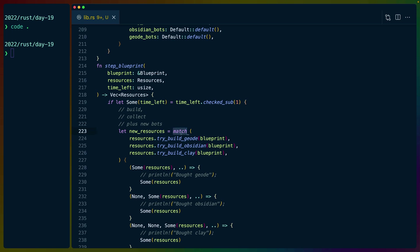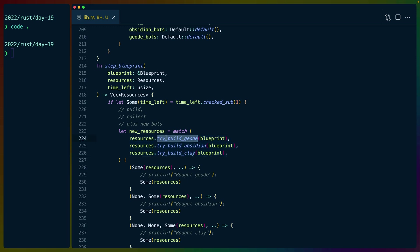So one of the ways that I figured works, and does actually work out for us in part one, is that we can try to buy one of the more expensive bots. So in this case, we match on resources.try_build_geode for the geode bot, the obsidian bot, and the clay bot.